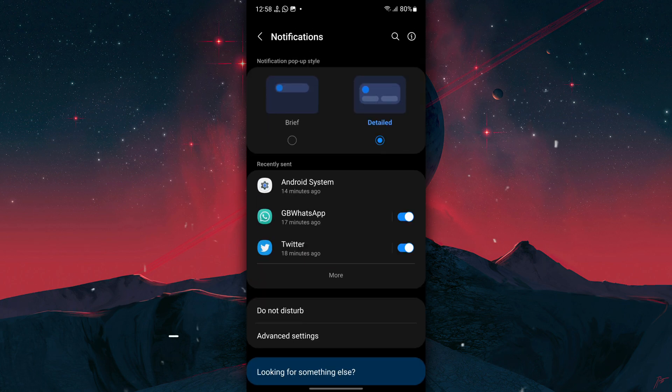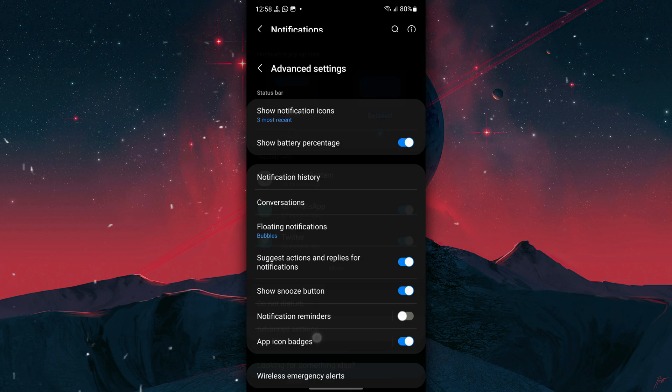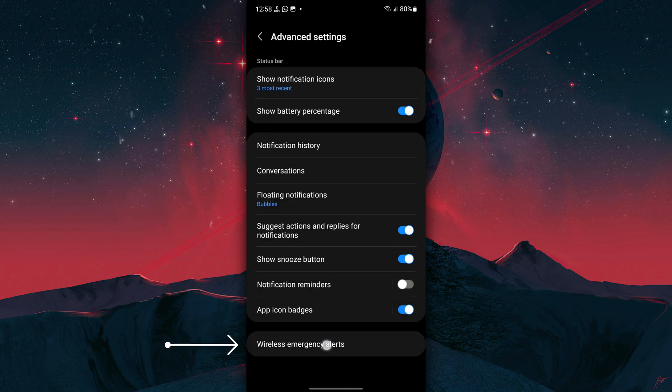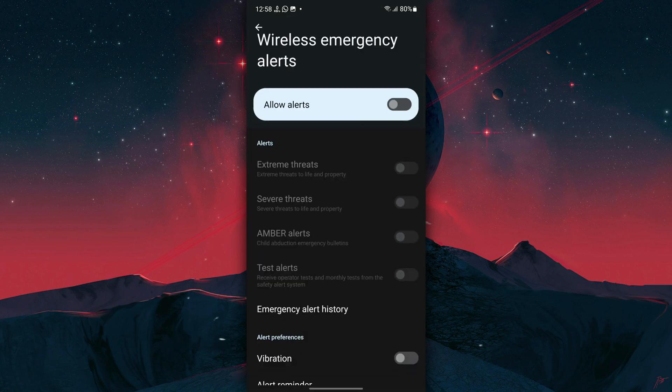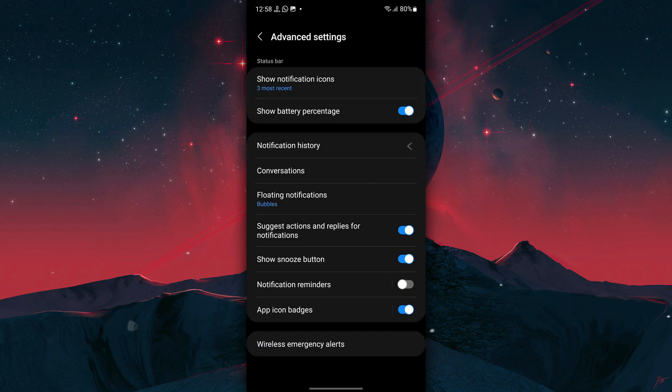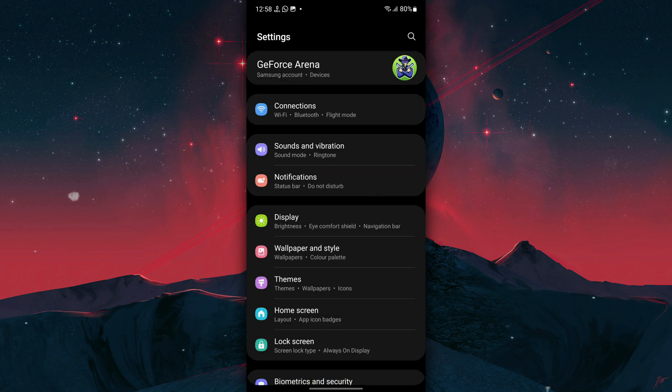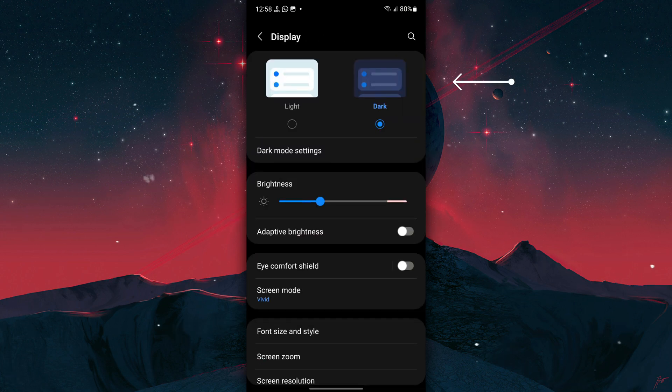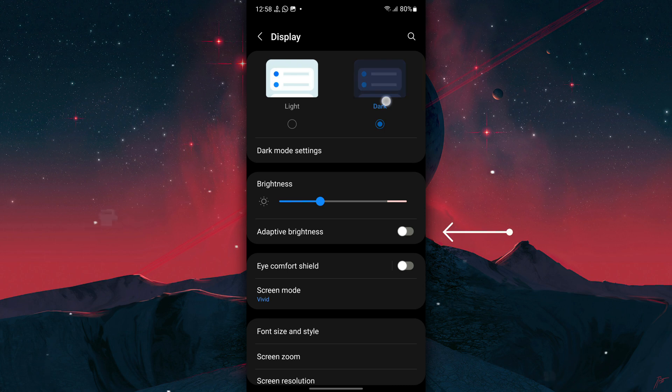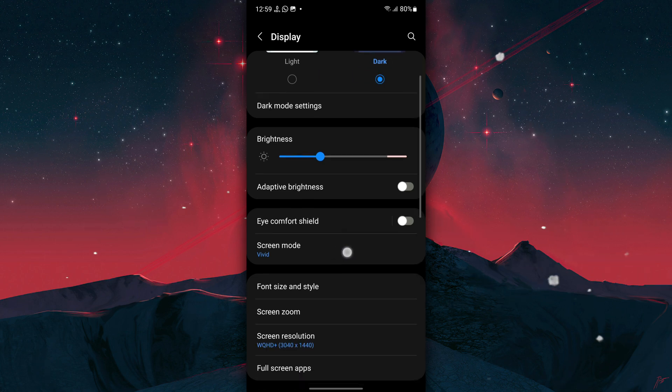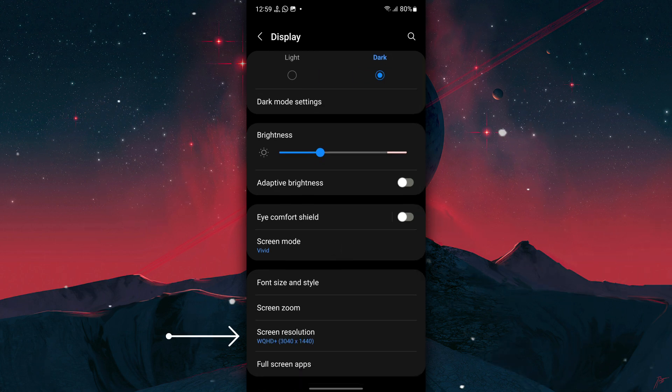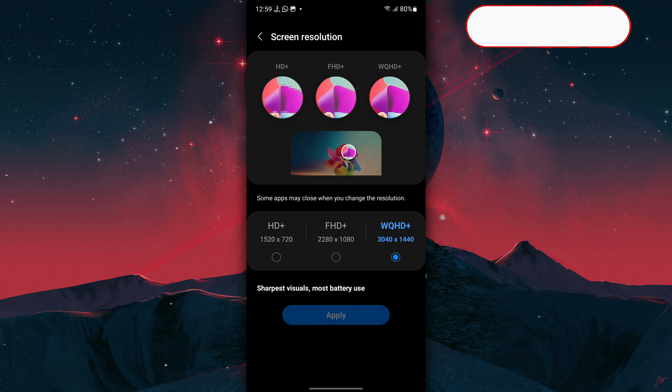Next, go back to Settings, tap on Notifications, Advanced Settings, Wireless Emergency Alerts, and turn it off. Next, go back to Settings, tap on Display, and turn on Dark Mode. Then also turn off Adaptive Brightness.